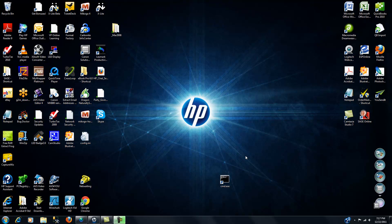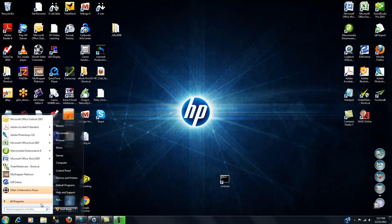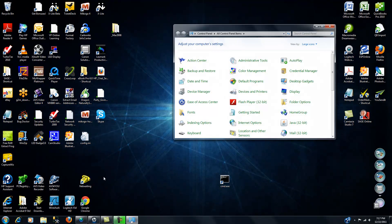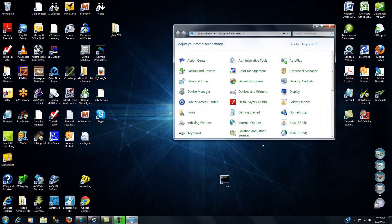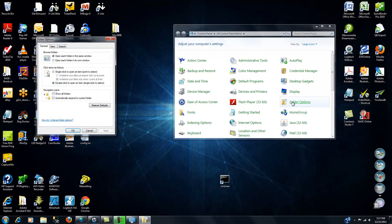The first thing we want to do is to make sure that you can see those hidden files and folders. So we're going to click on the start button and then select control panel. When we're there, let's go to folder options.